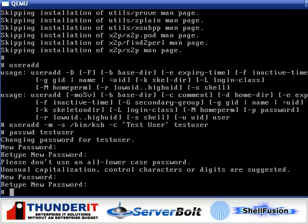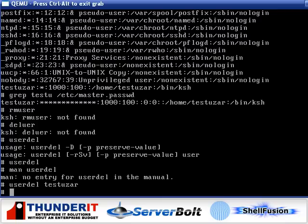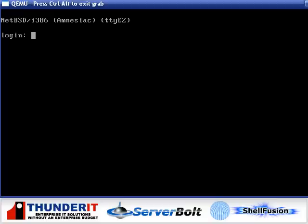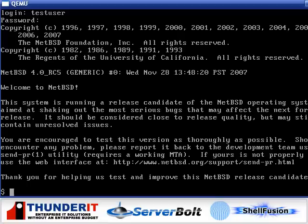So, now we will switch to a second console. And log in as that user. Test user and the password. Now we're in.